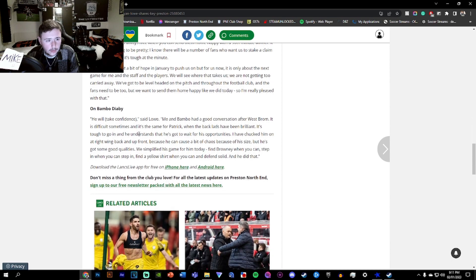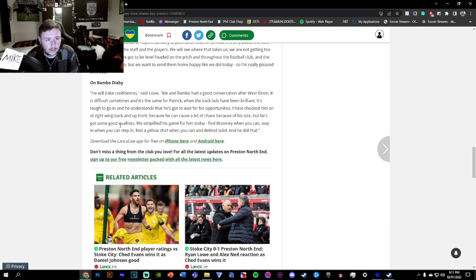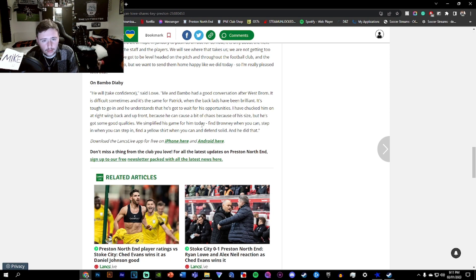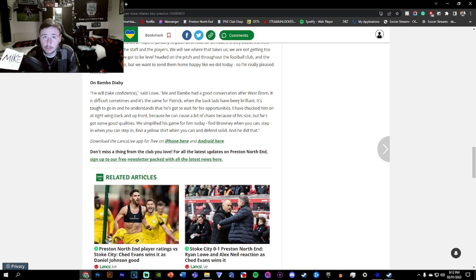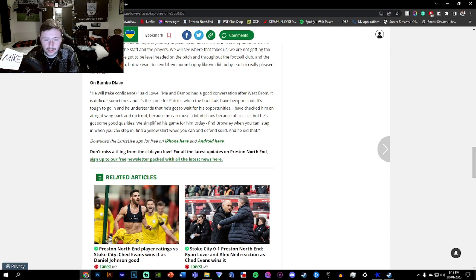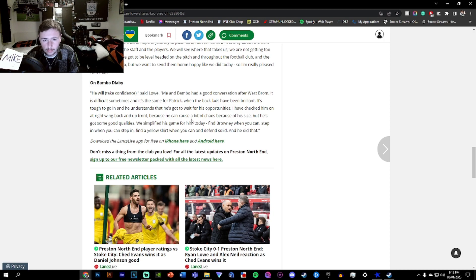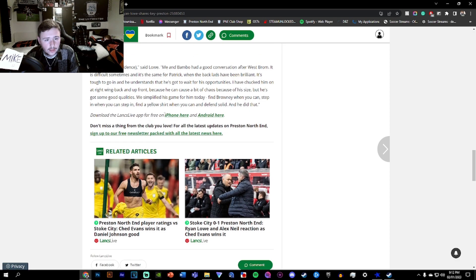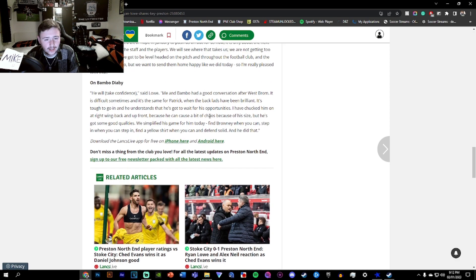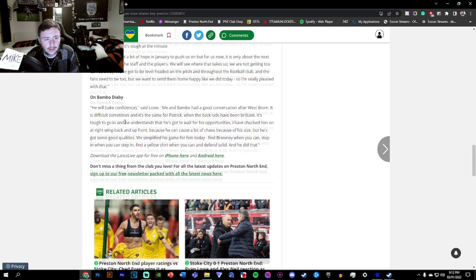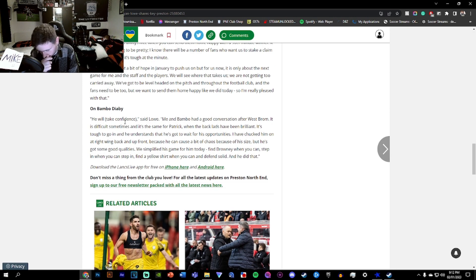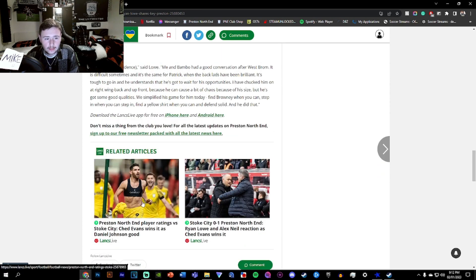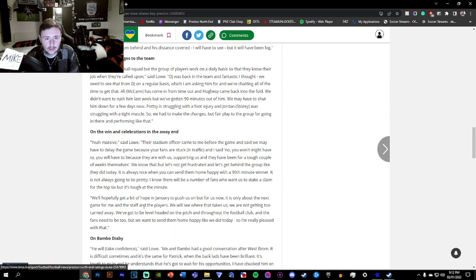On Diaby, he will take confidence. Me and Bambo had a conversation after West Brom. It is difficult sometimes. And it's the same for Patrick when the back lads have been brilliant. It's tough to go in and he understands he's got to wait for his opportunities. I've chucked him on the right wing, right wing back and up front because he can cause a bit of chaos because of his size. People who laugh at it because of that is ridiculous. You don't understand the plan. He's great at it. We simplified the game for him today and he certainly did that.